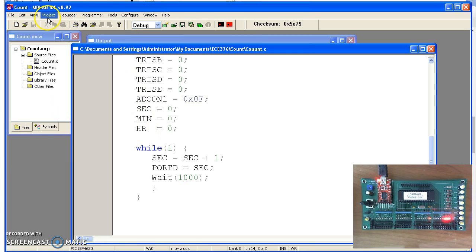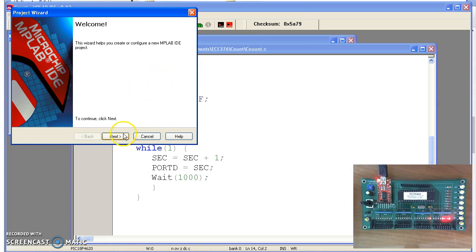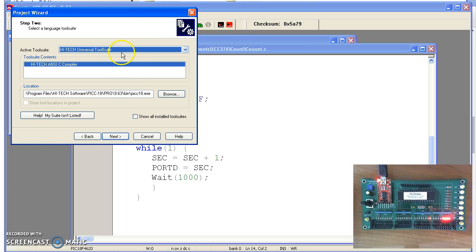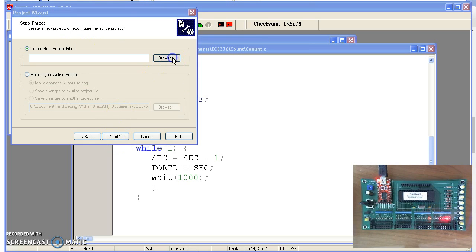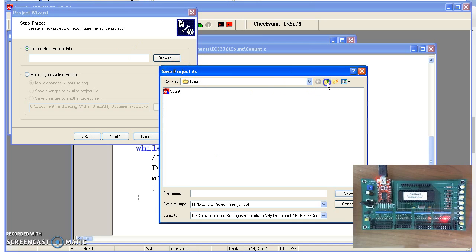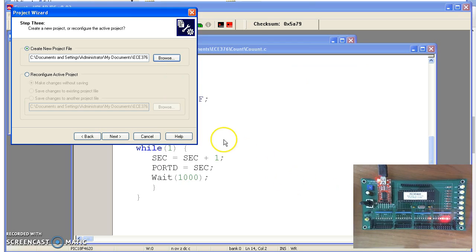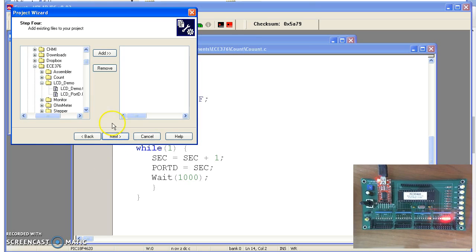Now from MPLAB, let's go through the Project Wizard. I'm going to create a C program called LCD Demo. It's using the PIC18F4620. The compiler is the HI-TECH Universal Tool Suite — that's our C compiler. The directory is LCD Demo, and we're going to call this project Demo, which is also the name of the main C routine. That's a notation I like because it helps me remember which routine goes with which program, and LCD Demo dot C is the main routine.